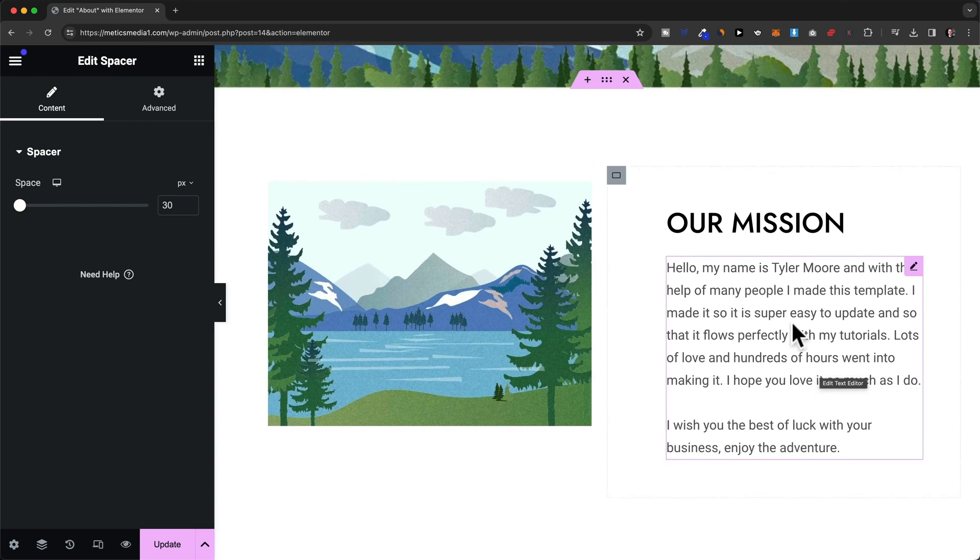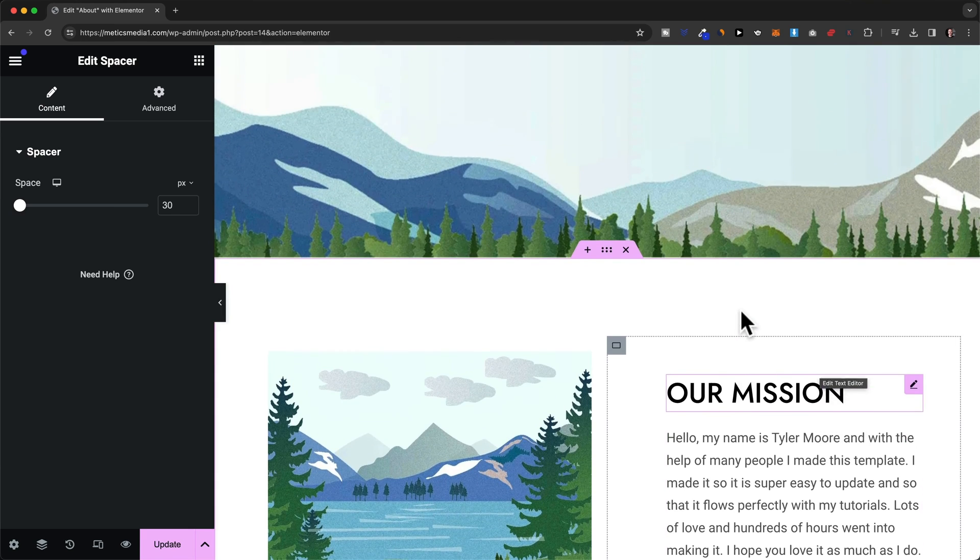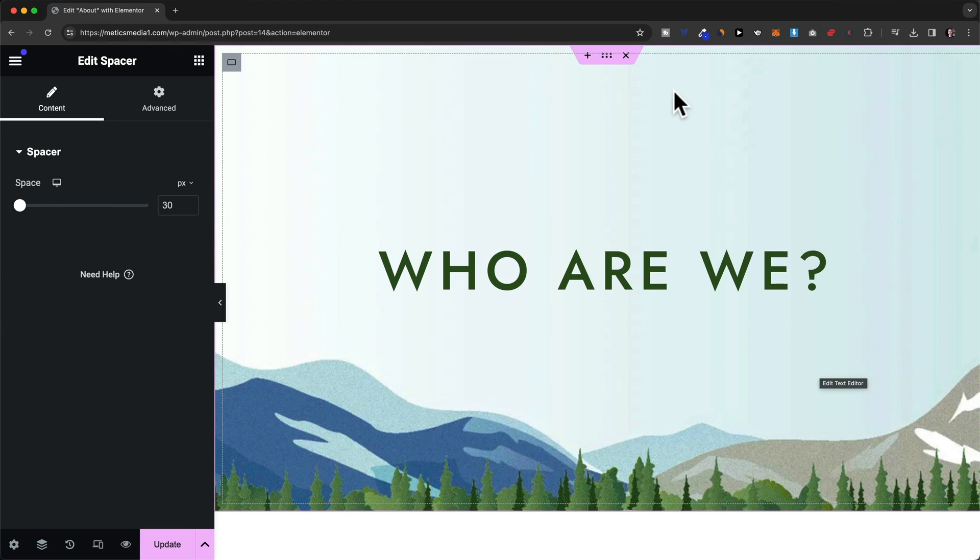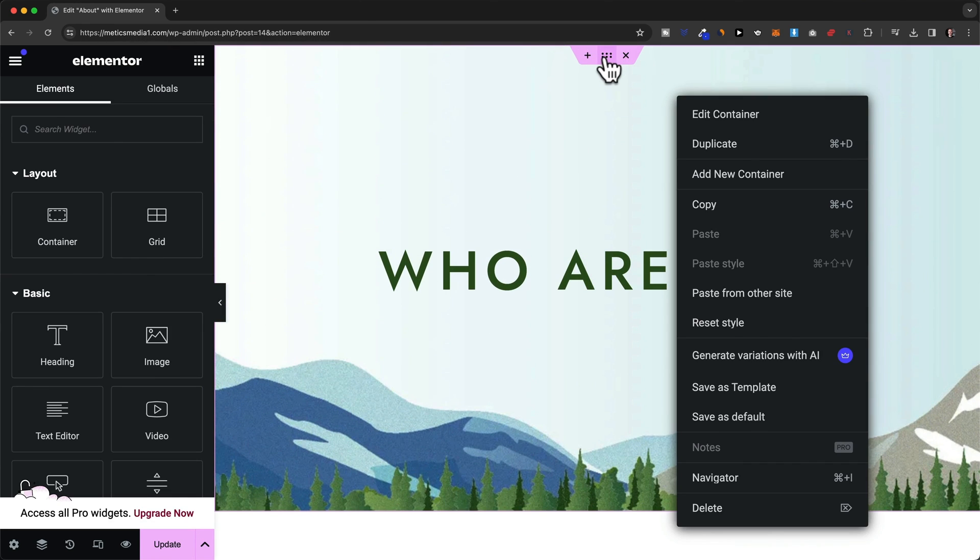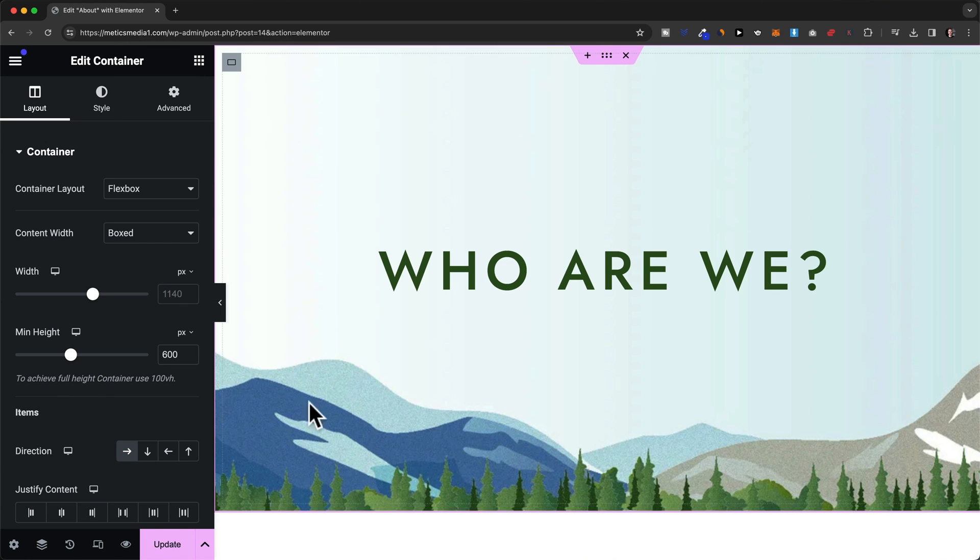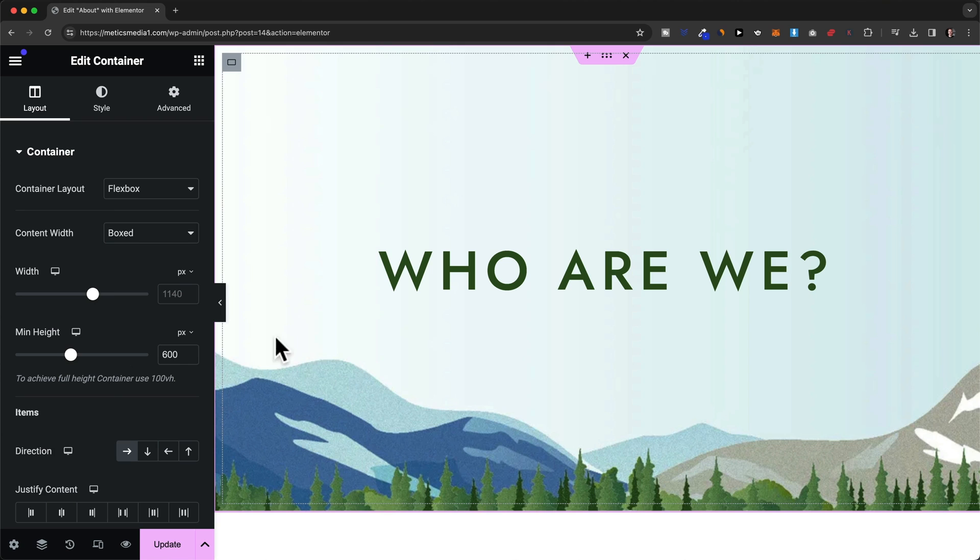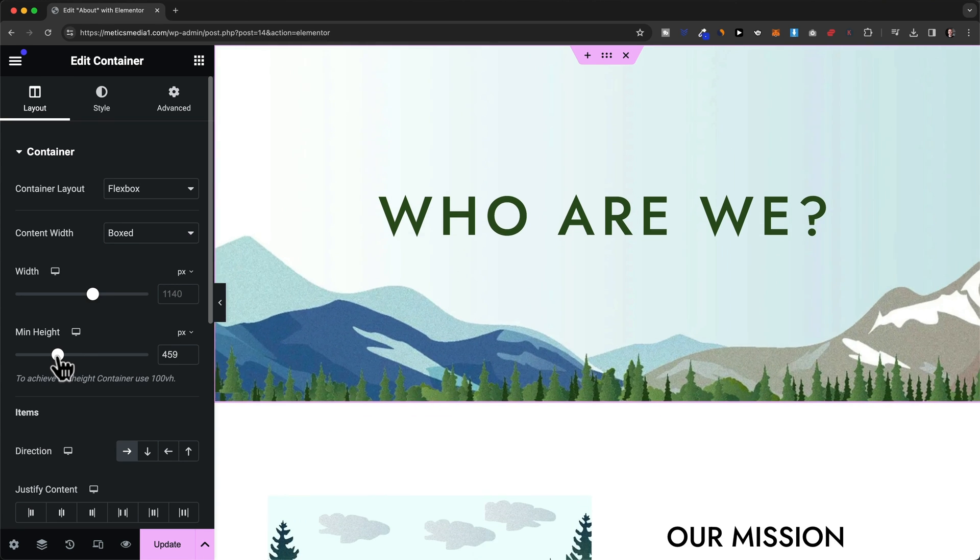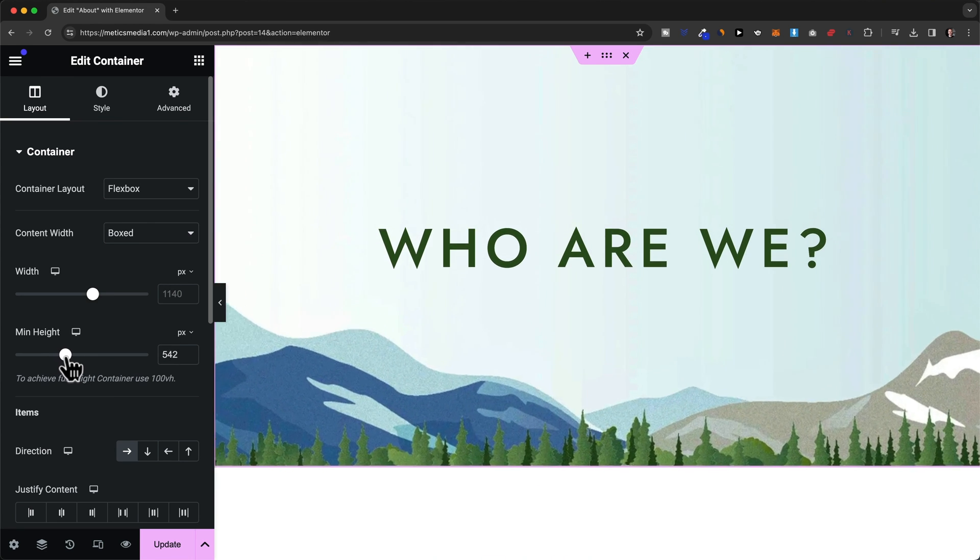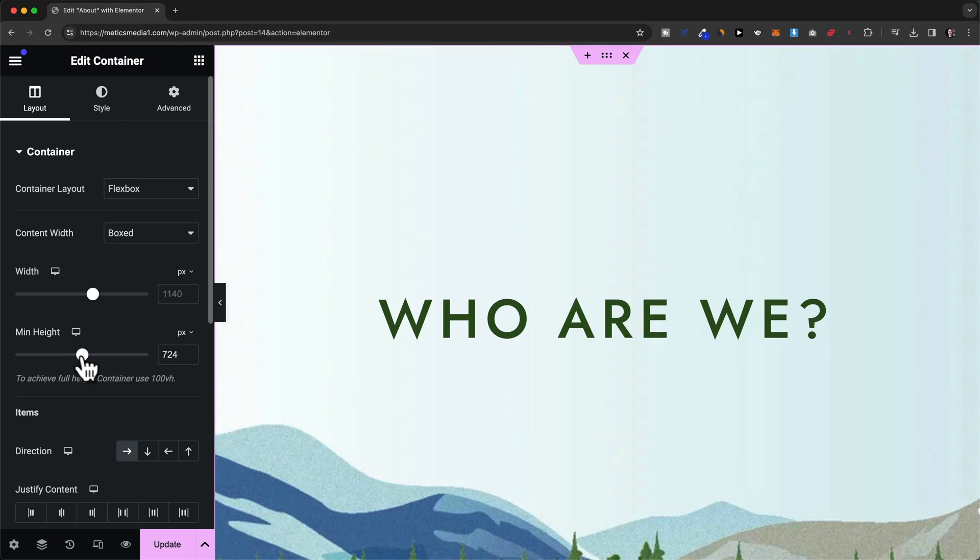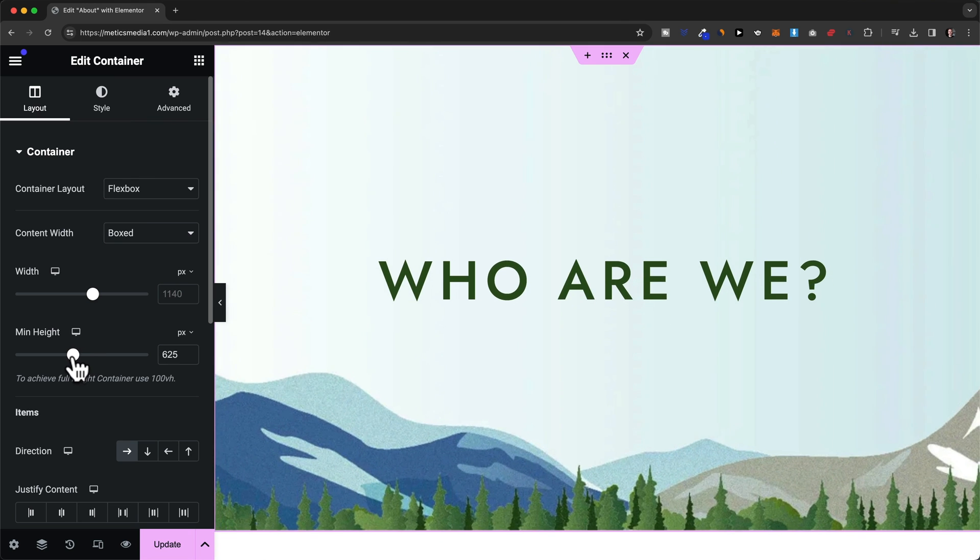Let's scroll all the way up to the top of the page and then select this top container. Then here we can see that the space between the top and the bottom of this container is actually defined by this minimum height slider. So here it sets to 600 pixels and we can decrease or increase the minimum height which will also control the spacing between the top and the bottom of this container.